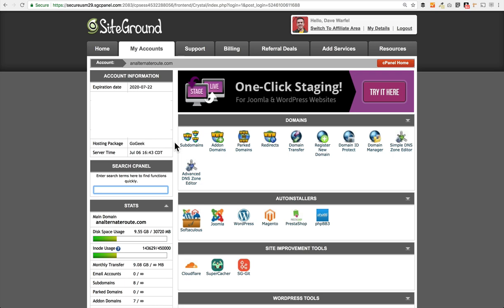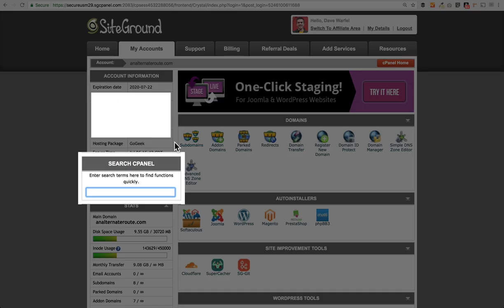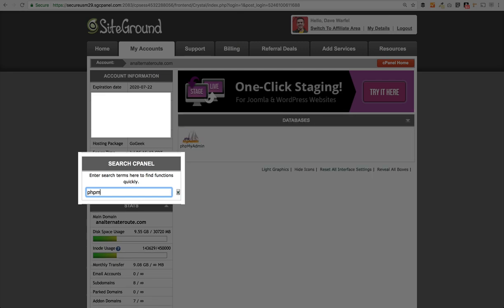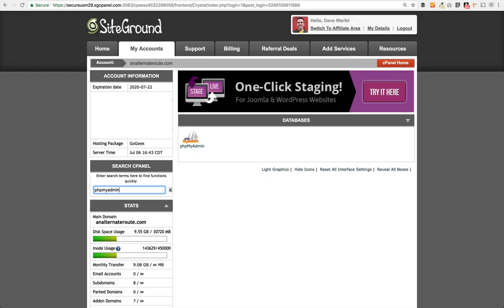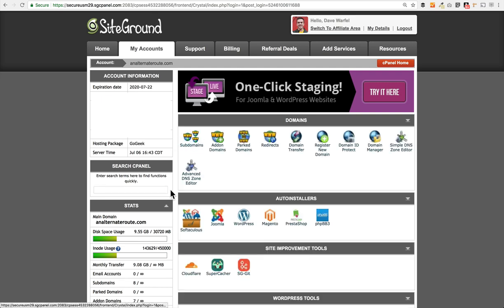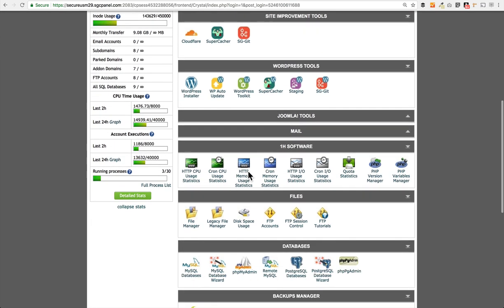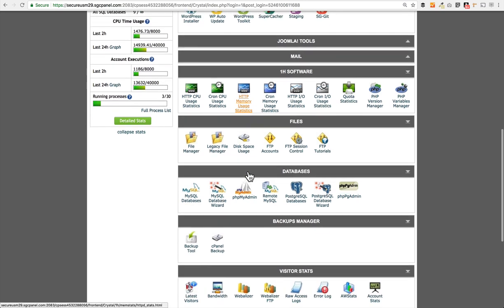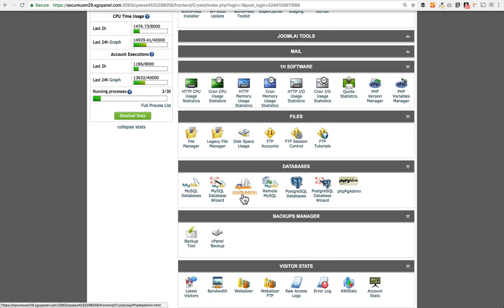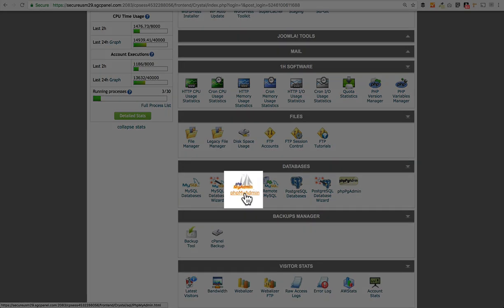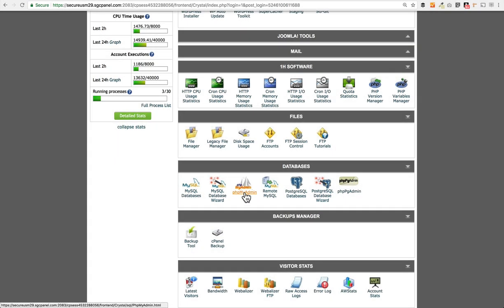There are a couple of ways that you can get to phpMyAdmin through cPanel. One of the quickest ways is to do a search. Over here on the left-hand side, I'm going to go ahead and type in phpMyAdmin and you'll see it show up here on the right-hand side. Also, you could scroll down and look for the Databases section and again you'll see phpMyAdmin listed here. Once you go ahead and click on that, it'll open up the phpMyAdmin interface and I'll show you how to access the database.